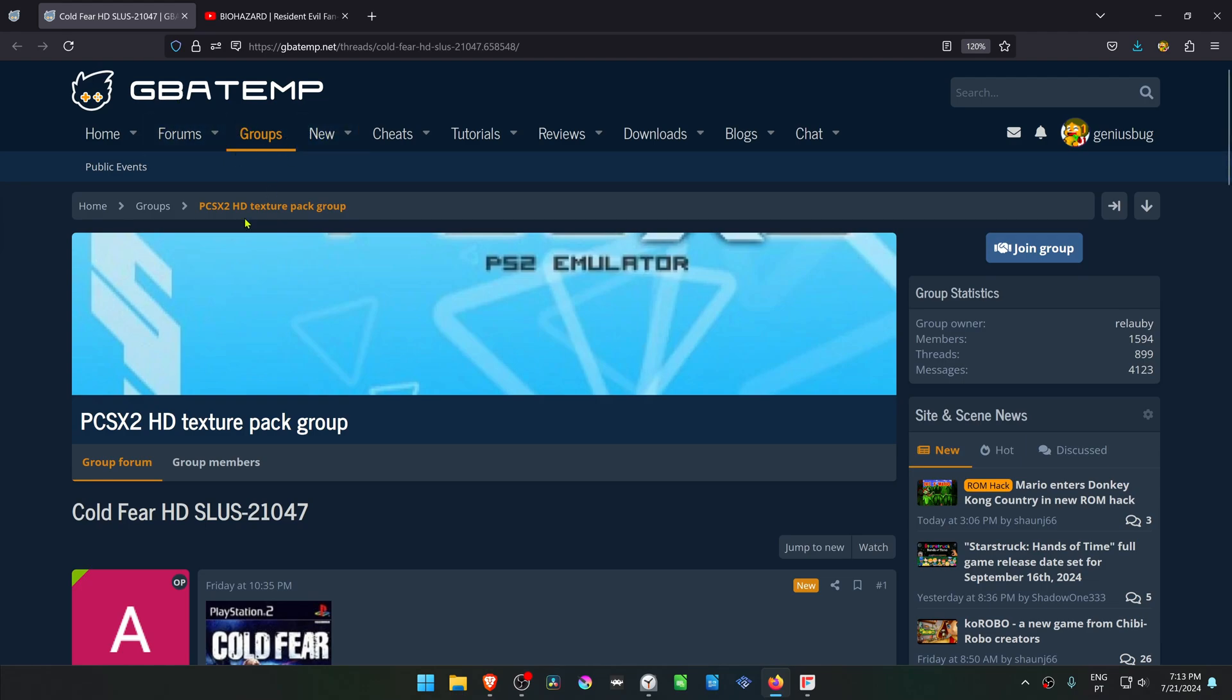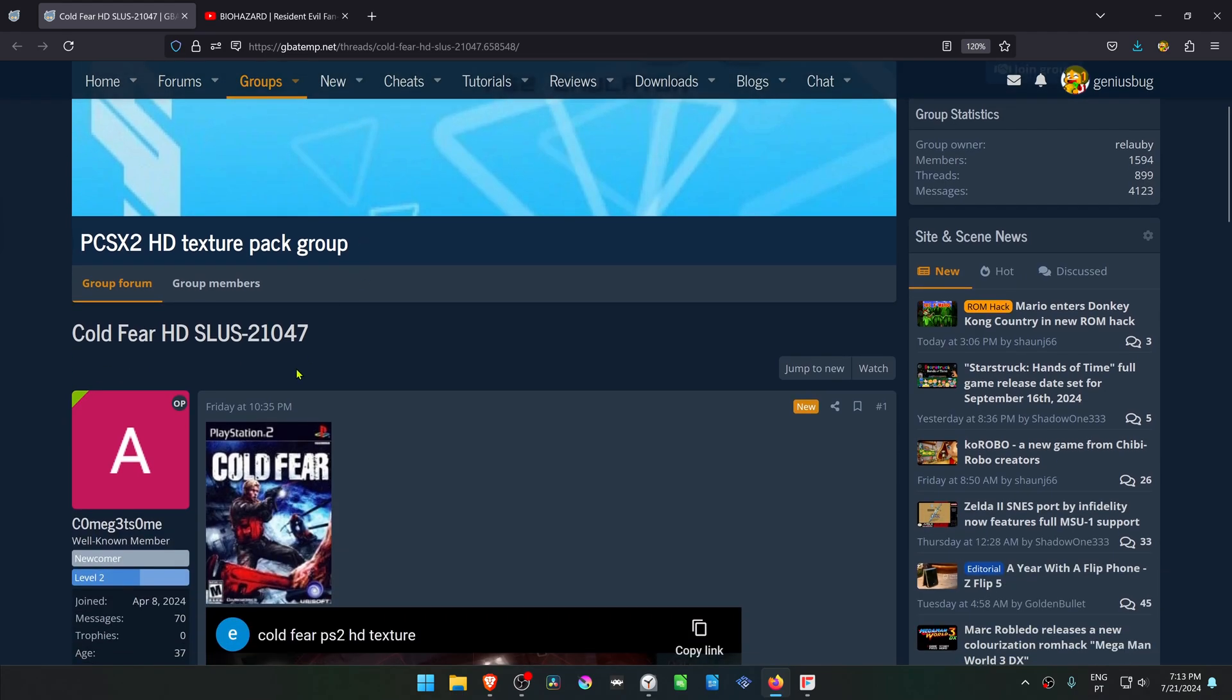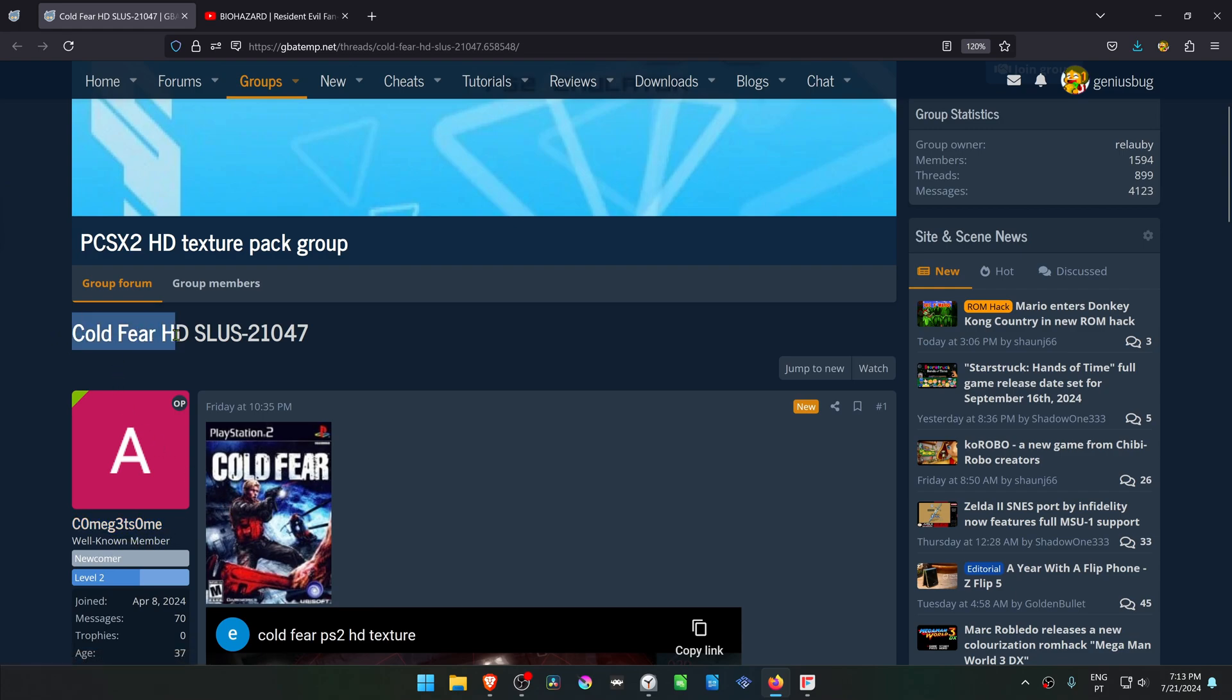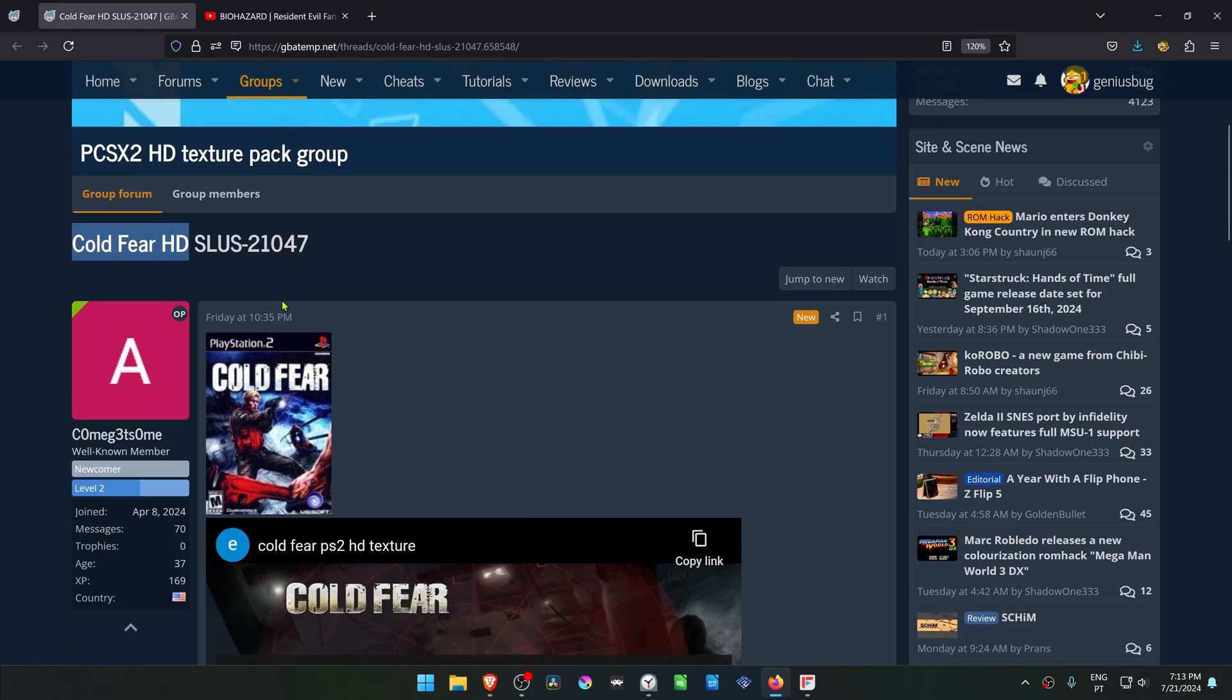This is from the GBATEM forum in the PCSX2 HD Texture Pack group. This is a post by Comegastome, and it's called Cold Fear HD. This is for the USA version of the game.